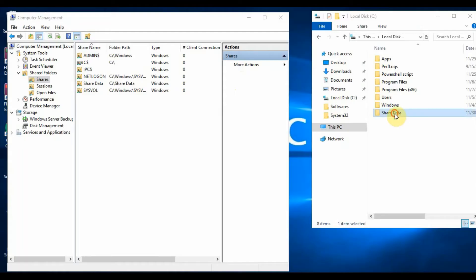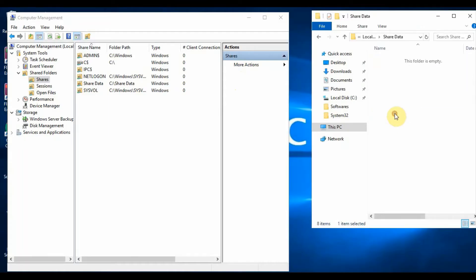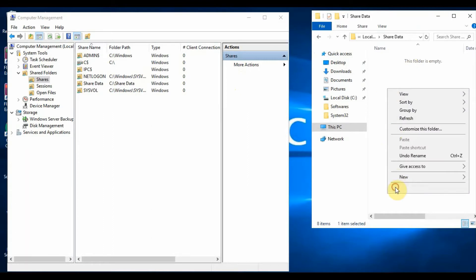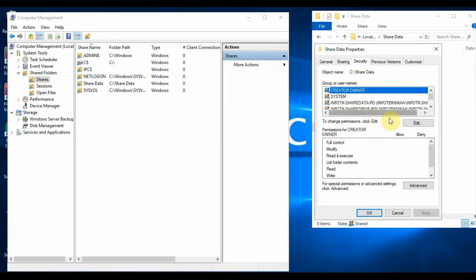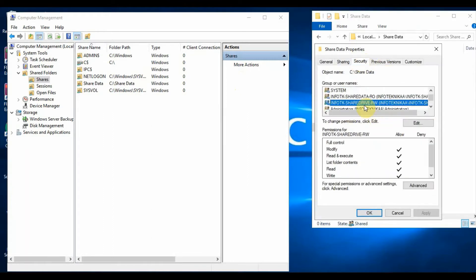For demonstrating shared folder permissions, I have created a folder called share data with two security groups: one with read only and one with read write. The folder has been added to the file share.